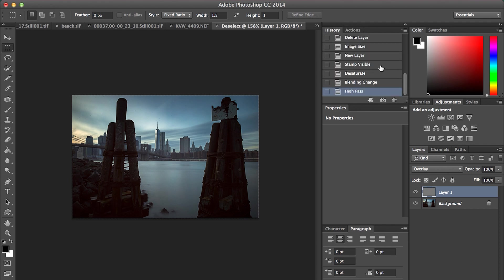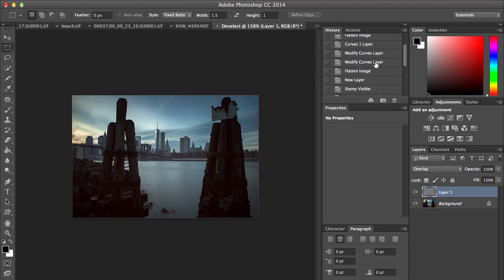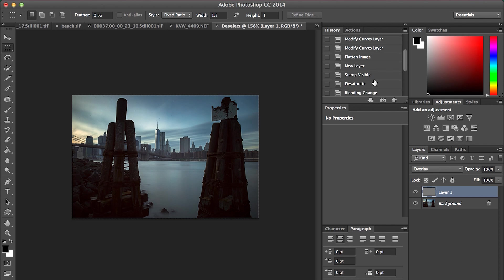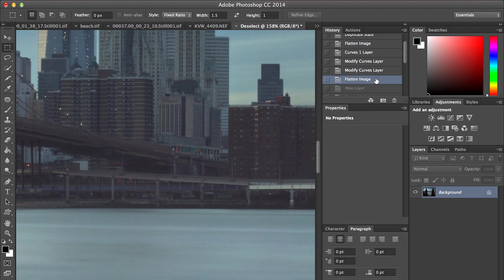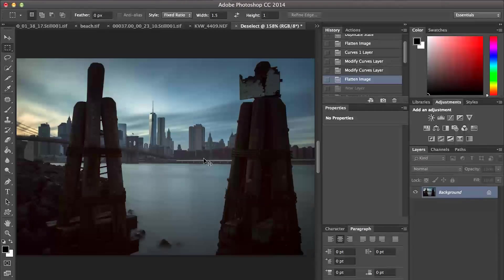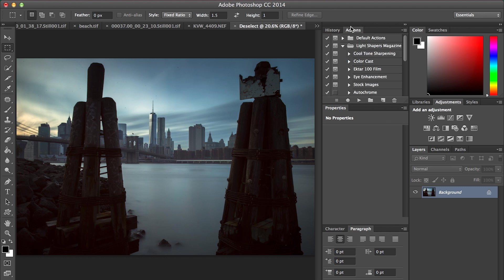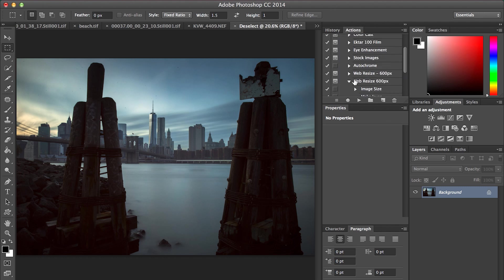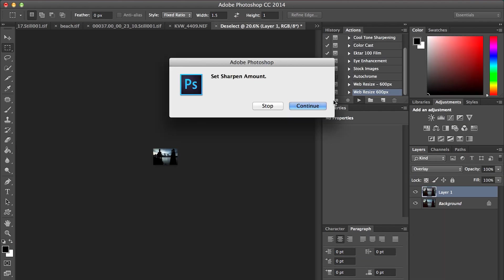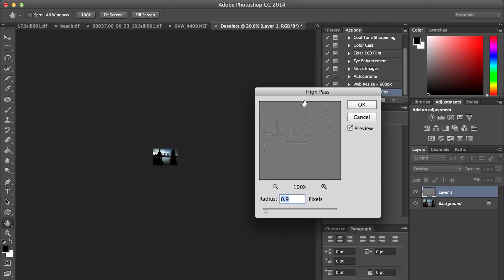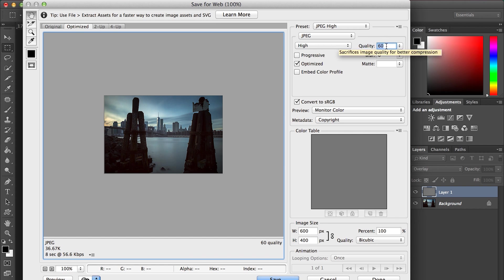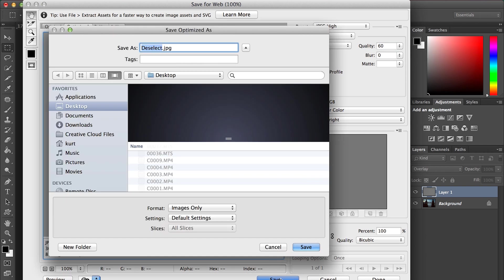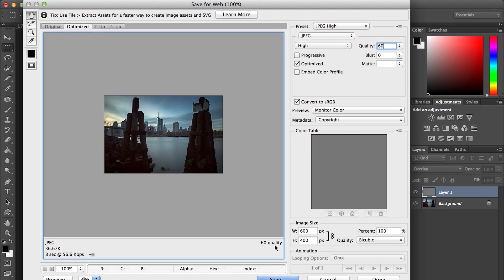We'll go back to our history to the beginning. There's our image, and we're just going to run this action. I'll come down to my web resize and hit play. It says set sharpen amount, continue. Then you can select, so we'll just keep 0.9, hit OK. Basically this will be set for us. The 60 will be set. You can always change this if you need to, and then you'll just hit save. That's it.